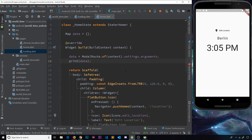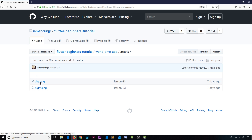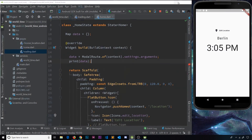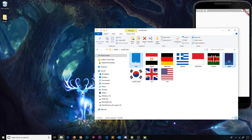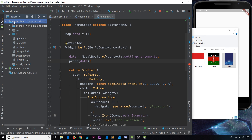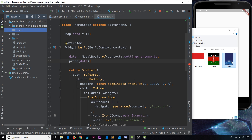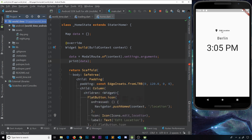Now we have this variable we can use it to decide whether to show a night or daytime image. You can find those images on my GitHub repo for this tutorial series — make sure you're on the lesson 33 branch, go into the assets folder, and you'll see day and night. They're quite large so you can downsize them if you want. I've already downloaded them and they're inside the world time folder, so I'll move both of them into this project.